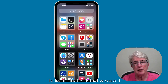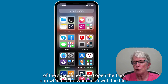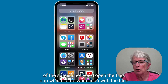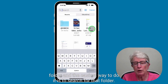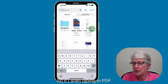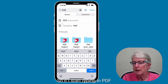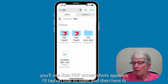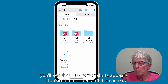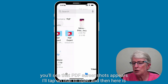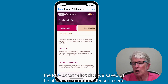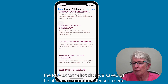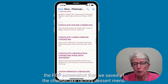To locate the PDF that we saved of the screenshot, you'll open the Files app, which is the white icon with the blue folder. The easiest way to find it is to search for the folder. If I start typing in PDF, you'll see that PDF Screenshots appears. Tap on that to open it, and here is the PDF screenshot we saved of the Cheesecake Factory dessert menu.